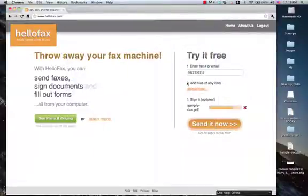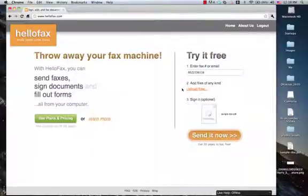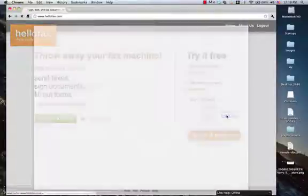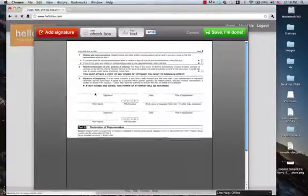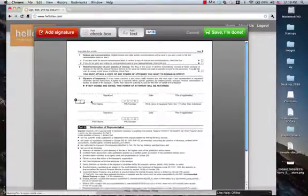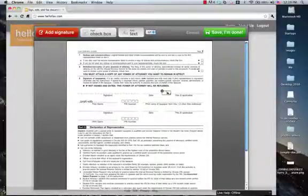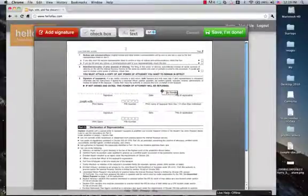And as soon as this file uploads, you click on edit and sign, and we zoom into your document. You can add your name, Joseph Walla. You can add your title, co-founder. You can add check marks.